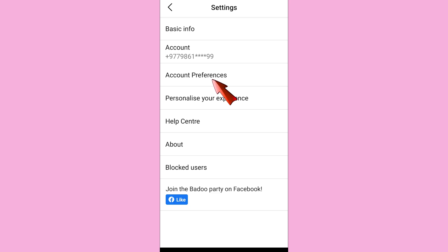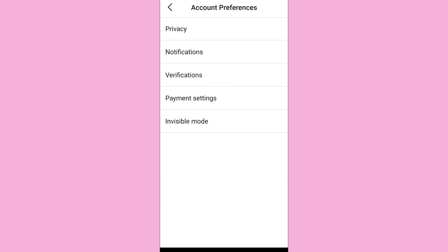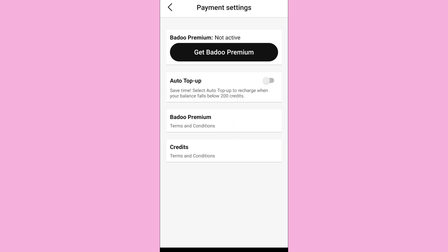Then go to Account Preferences. Inside Account Preferences, you'll find Payment Settings — tap on it. As you can see, it shows Bodu Premium not active, and also shows the option to get Bodu Premium. That is because I have not activated the premium subscription.